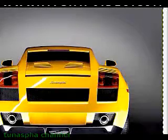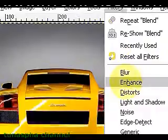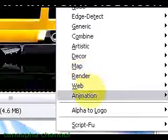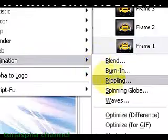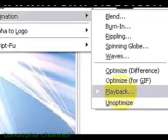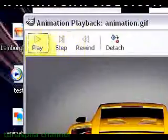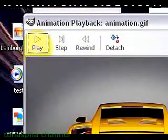To preview the animation, click on Filters, Animation, click on Playback, and here click on Play.